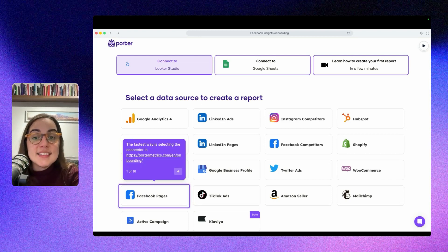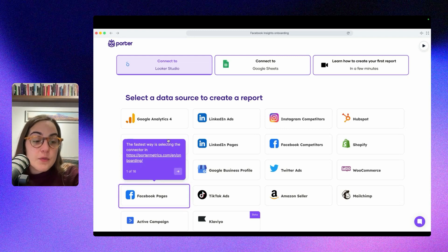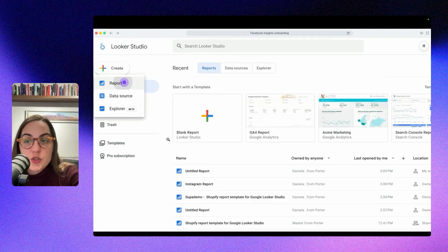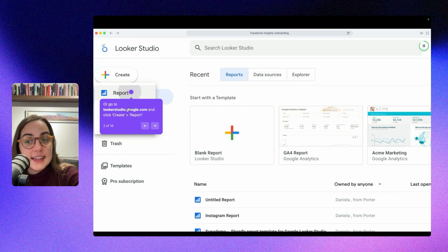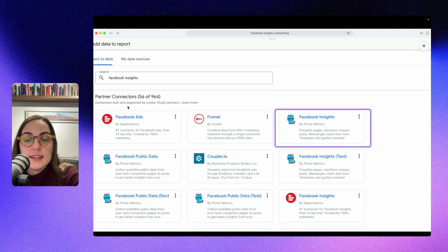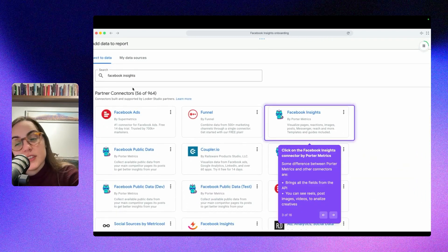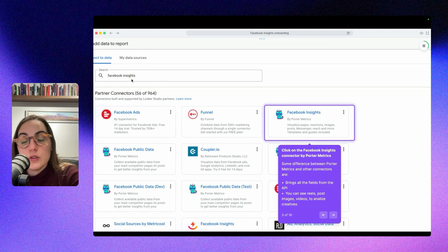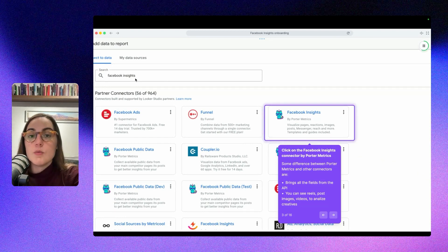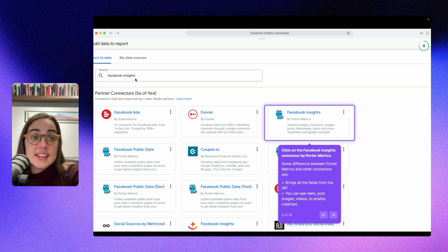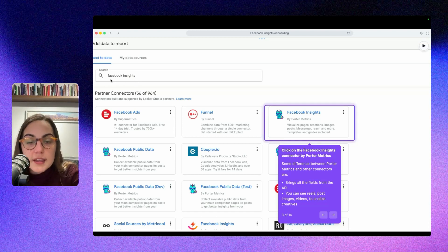However, if you are starting from scratch, you can go to Looker Studio and click create and click report. This will take you to this view where you can search the data source you want to connect and then authorize it. Or if you have an existing report, just click on add data and then type here Facebook Insights.